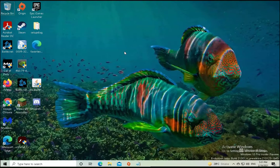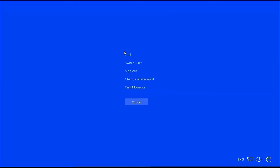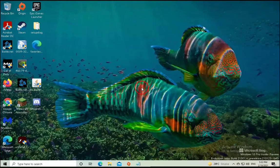Windows Explorer not responding means you are not able to do anything on your computer. So let's press Ctrl + Alt + Delete on your keyboard and then you will get this screen. Click on Task Manager over here.